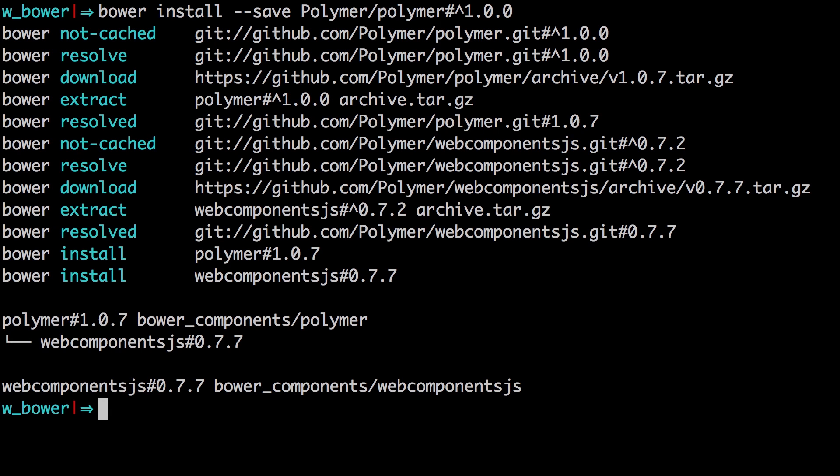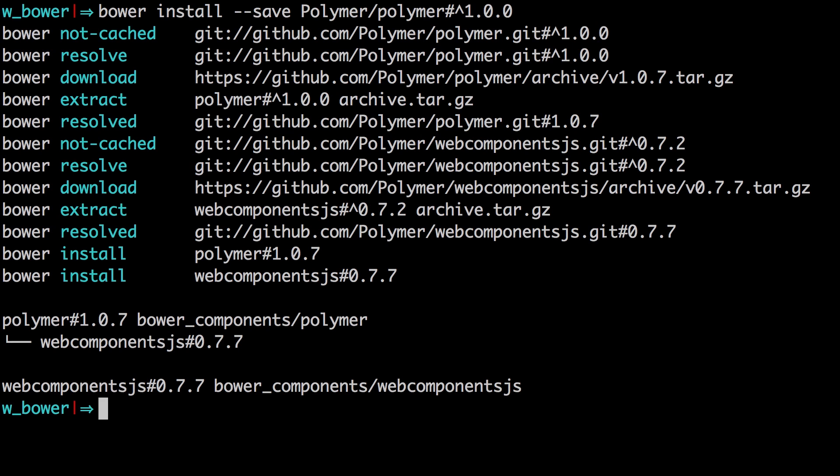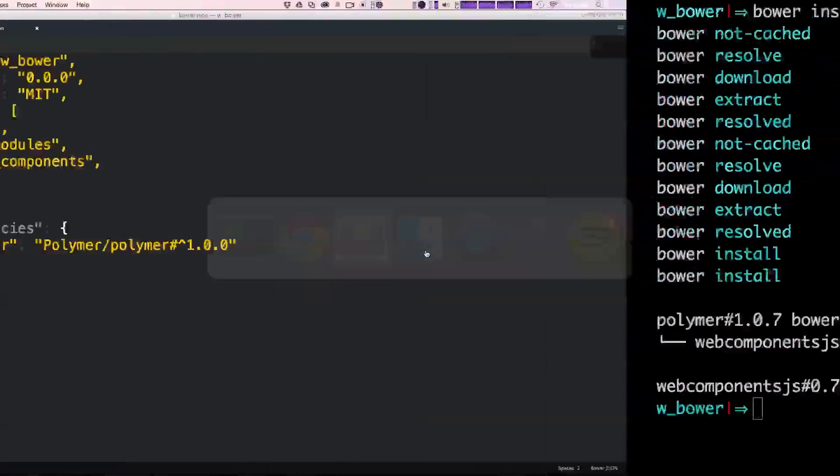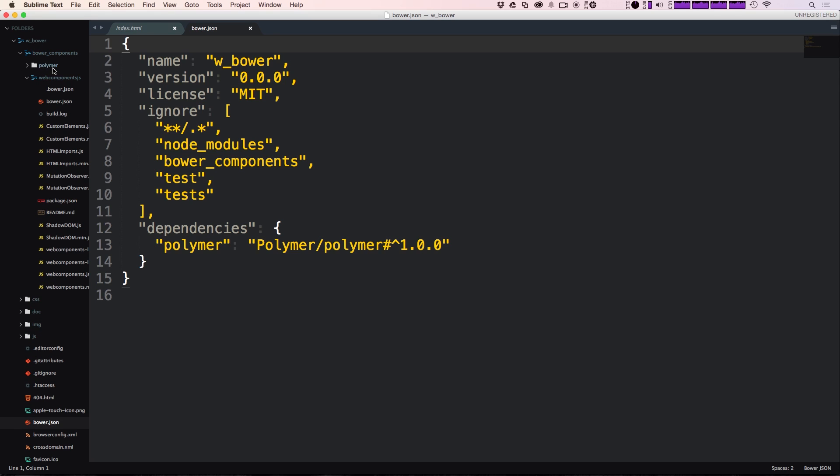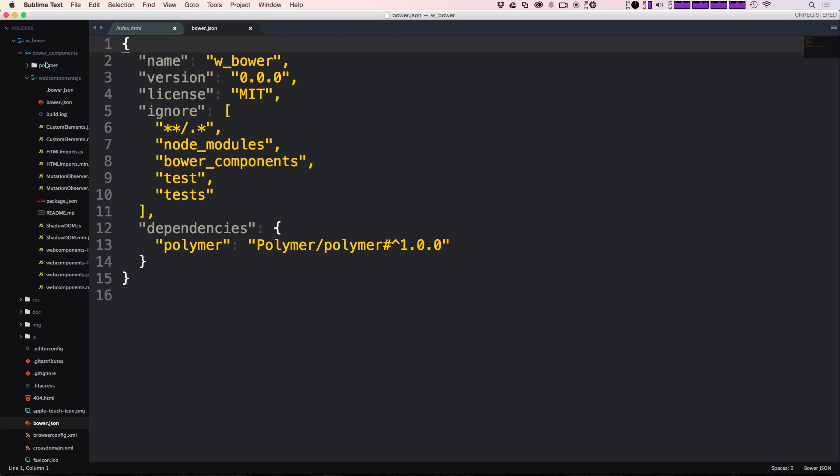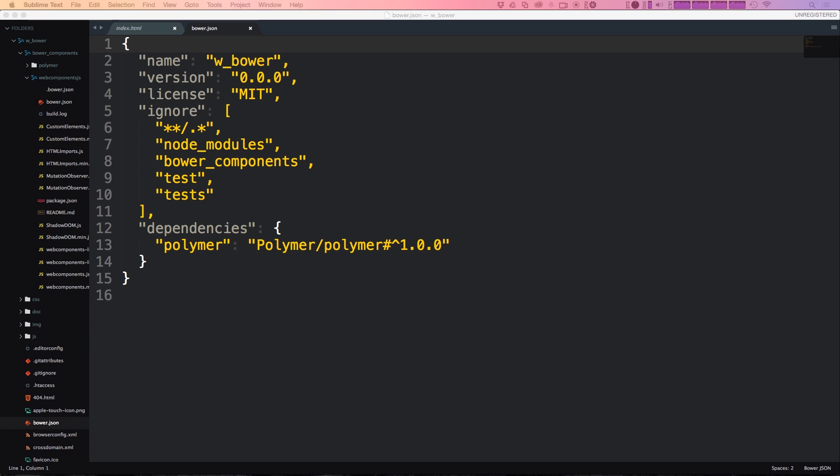Now we can just hit enter here and it's going to grab our Polymer. Okay, and as you can see it has added Polymer to our web components folder in our project so let's head back to Sublime Text and you can see we have Bower components and inside of here we have web components .js and we have our Polymer folder.